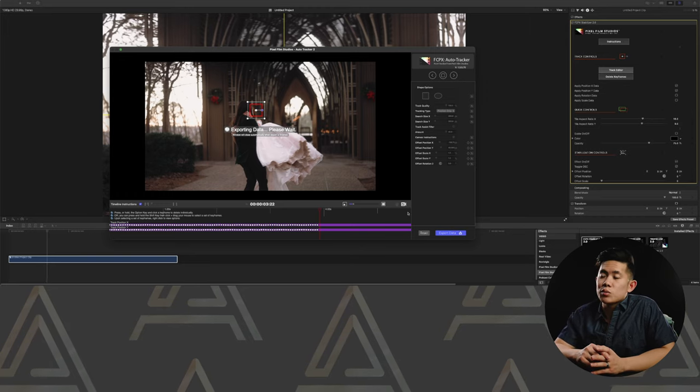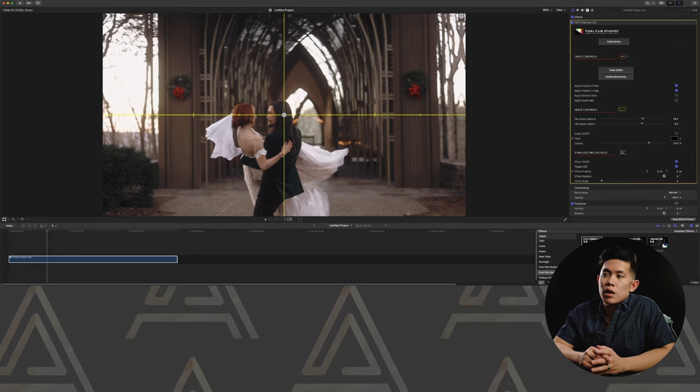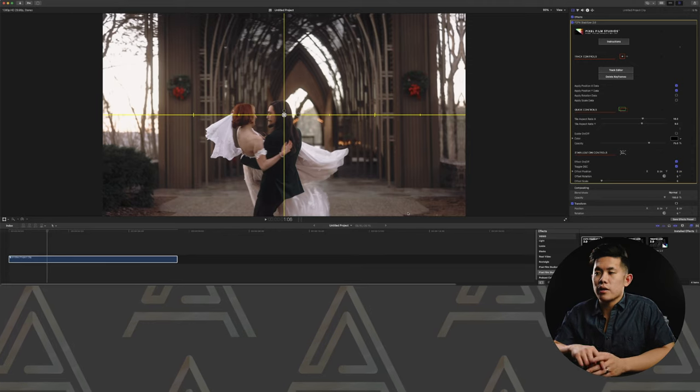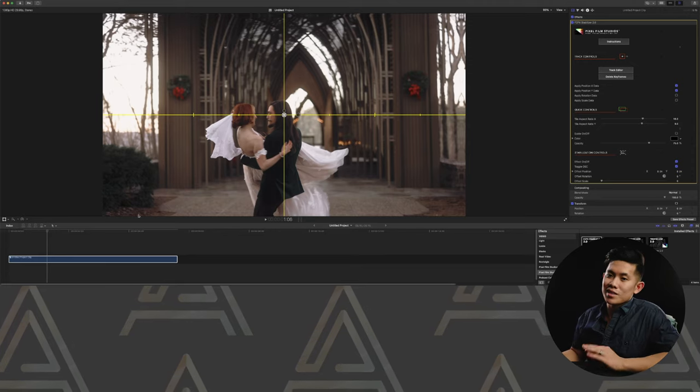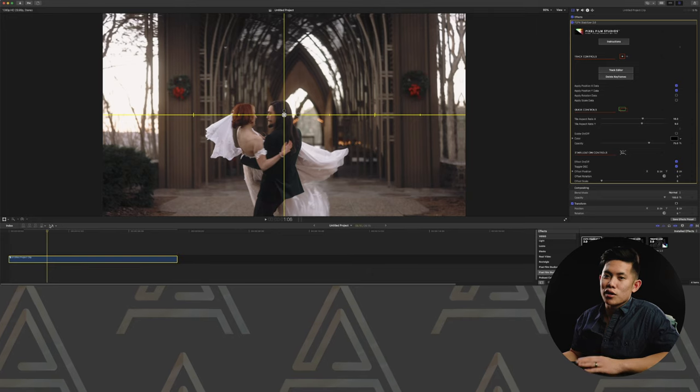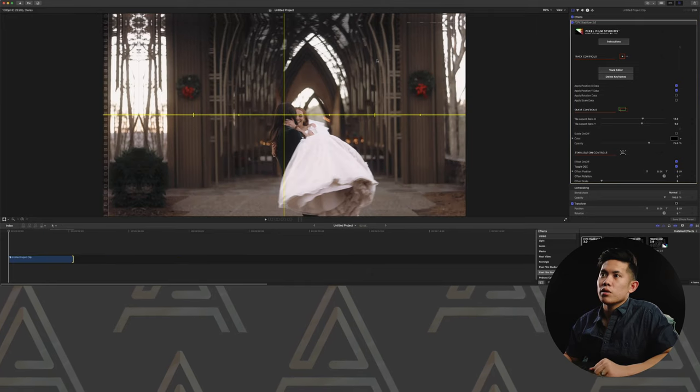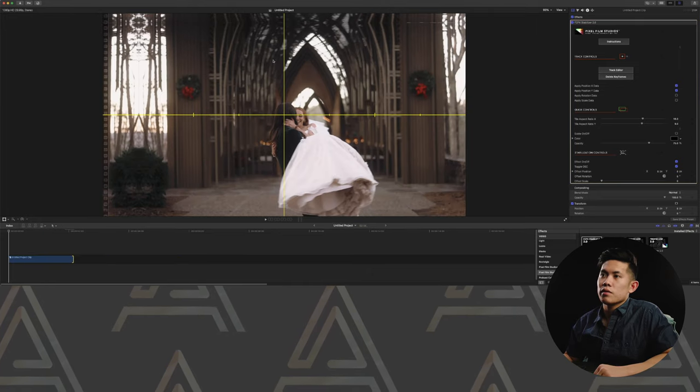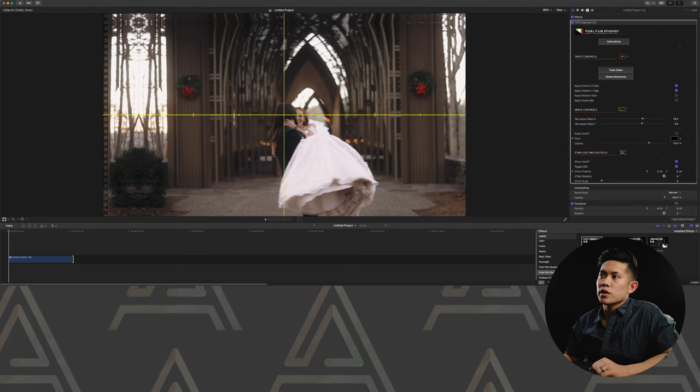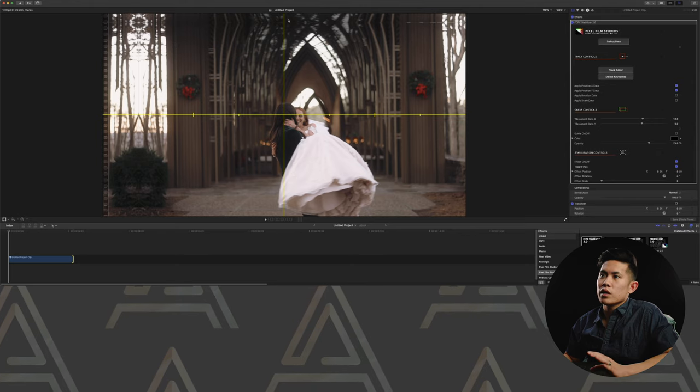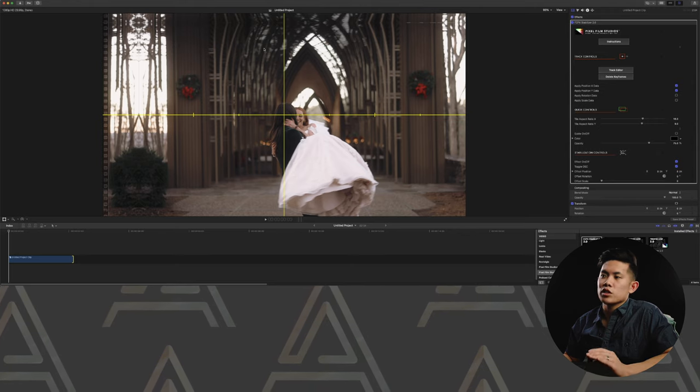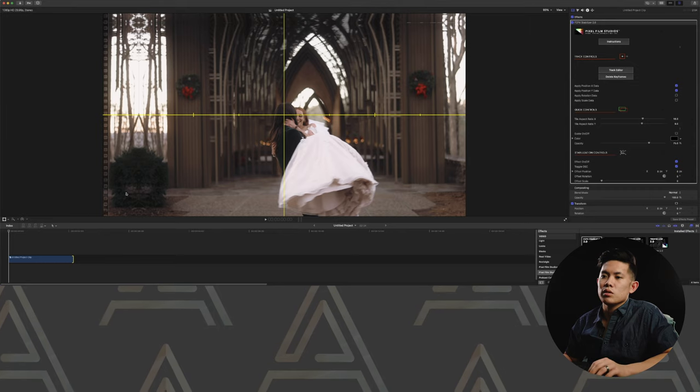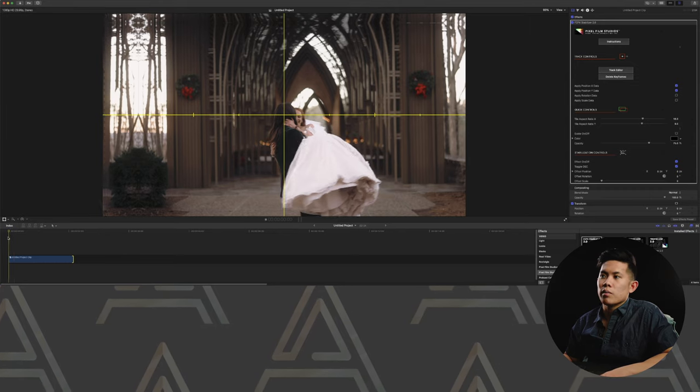Again, that's one of the only other plugins I use besides Color Finale and Neat Video. But we'll get into Neat Video later on. And you will see it does some mirroring to kind of fill in the gaps when it is tracking. I mean, we could easily avoid that or get rid of that just by zooming in a little bit. But we will see how it looks when we play it back.